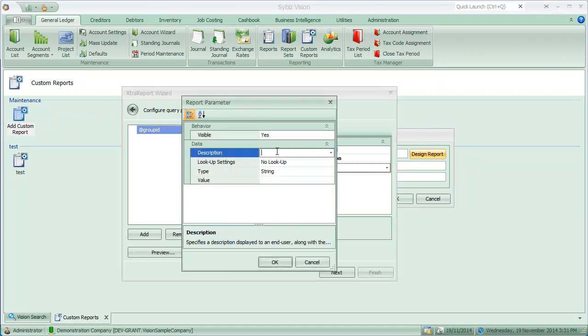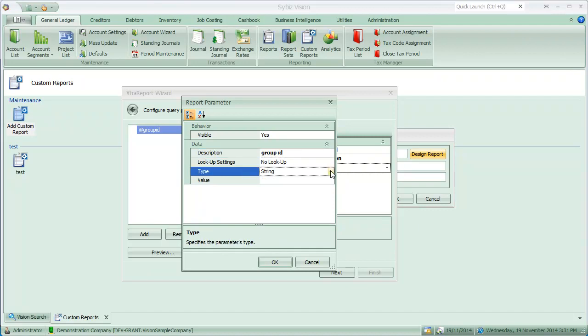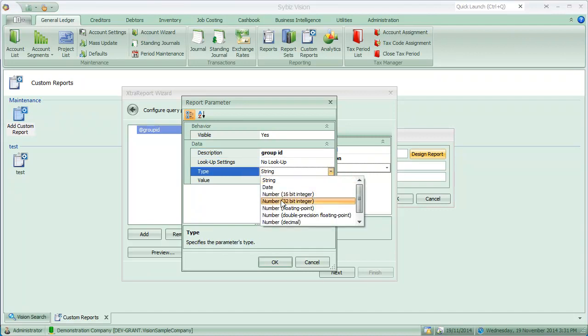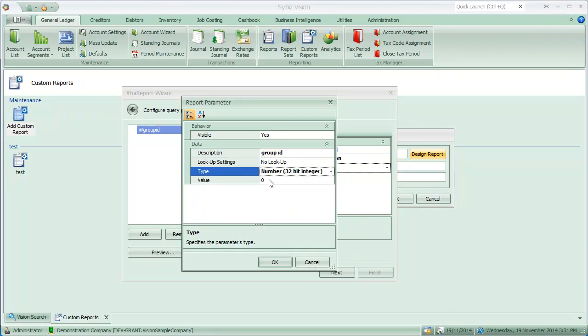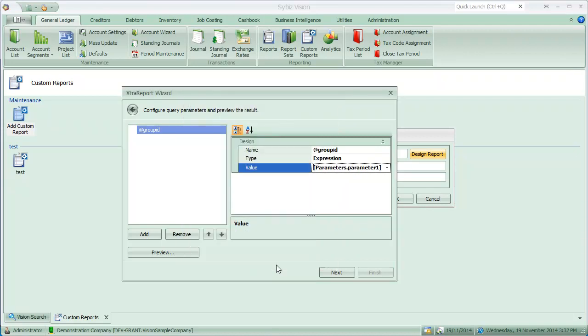So we'll create a new parameter and I'm going to call this group ID. It's an integer value. And at this stage I'm putting the default value in as 1. Alright. Let's now map to a parameter.